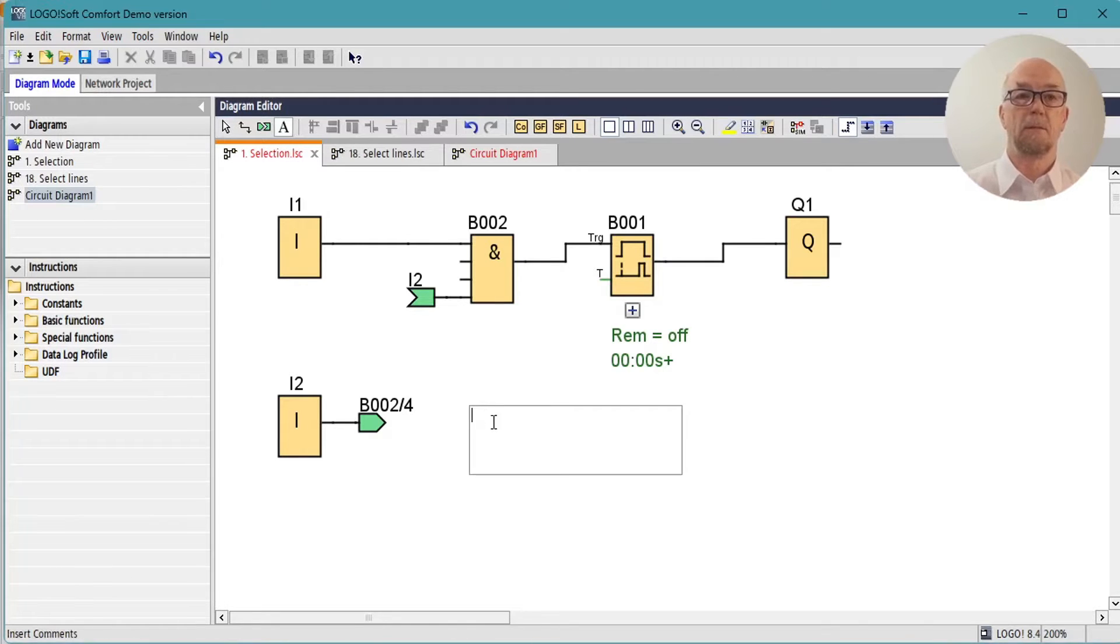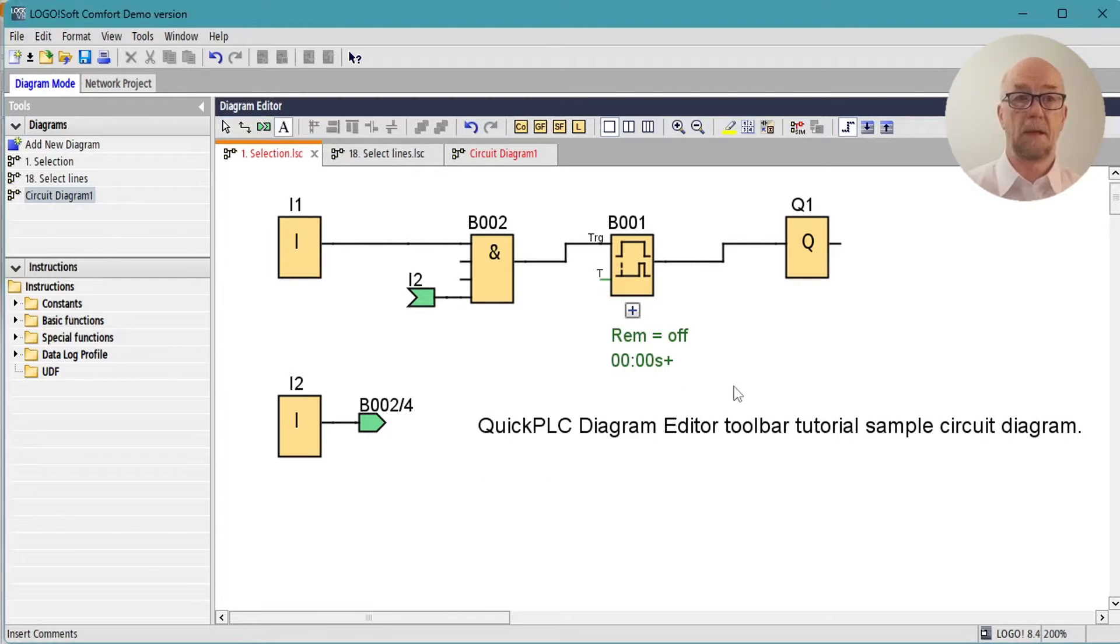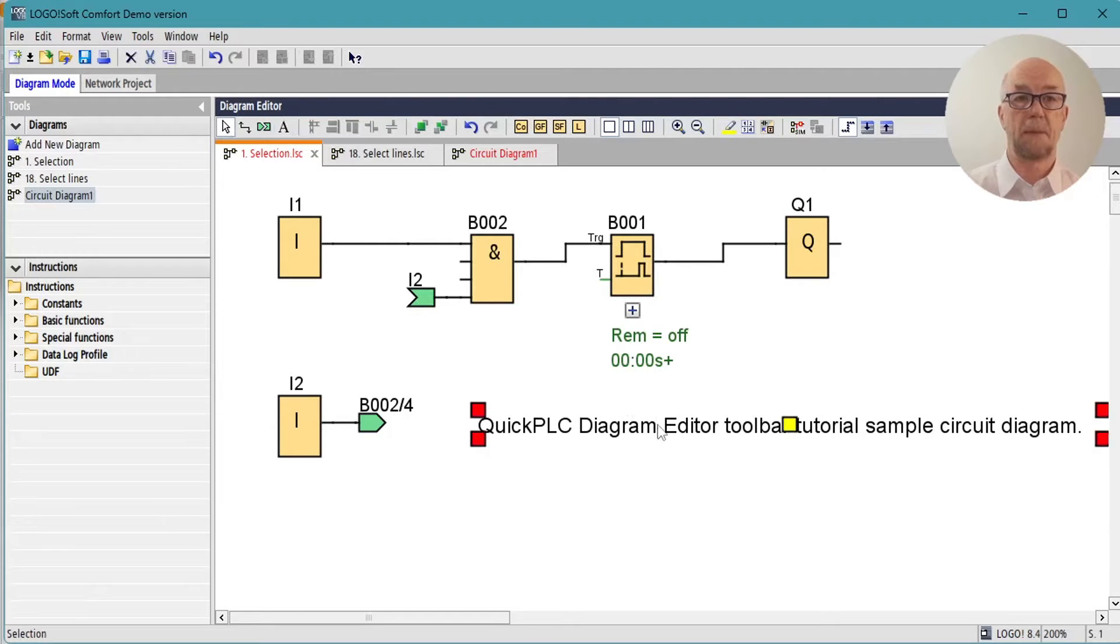Next on the list is the insert comments command. We can click there, type in some text, okay that. If we go back to our select tool or press Escape.